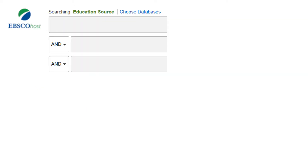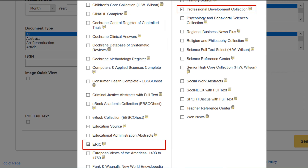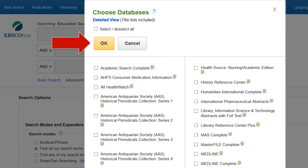We recommend opening Education Source, then clicking Choose Databases. Click on ERIC and Professional Development Collection, then click OK to search all three databases at the same time.